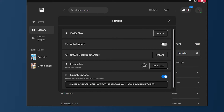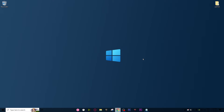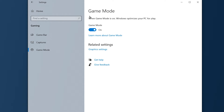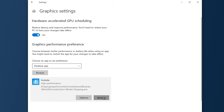Administrator permissions will help focus more performance on Fortnite, so please activate this option. Once you do that, close Fortnite and the Epic Launcher. Now we're going to improve performance on Windows. Go to Settings, then go to Gaming, go to Game Mode, and activate Game Mode.